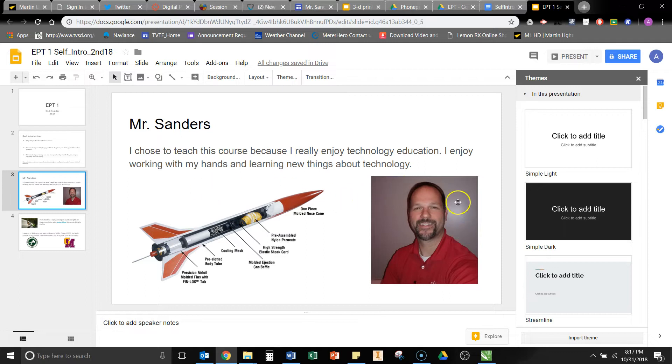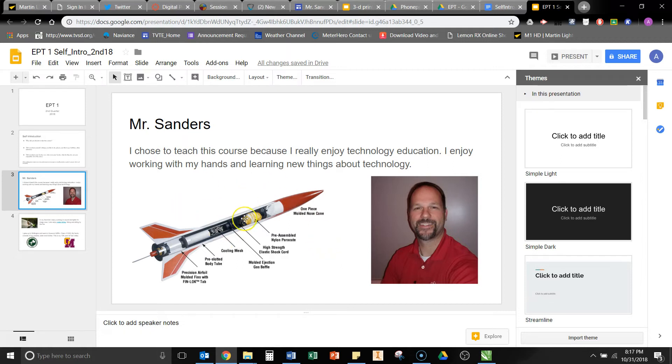Include a picture of yourself. If you have a stock one, great. If you don't, take one with your phone, upload it. Include other graphics that might go along with your hobbies, interests, whatever it might be.